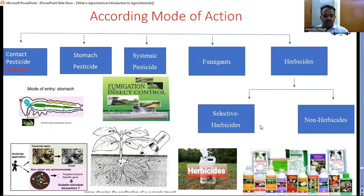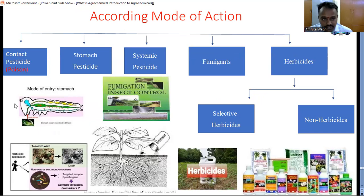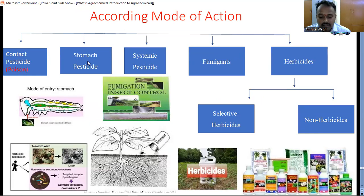According to their mode of action: contact pesticides — the pesticide comes in contact with the pest, enters the body through the cuticle, and shows a poisoning effect. Examples of contact pesticides are BHC, endosulfan, monoprophos, etc. In stomach pesticides, the pesticide directly goes into the stomach of the pest and then shows its effect. These pesticides, when applied on the crop, are consumed by the pest during their feeding habits, enter into the stomach, and directly kill the pest.